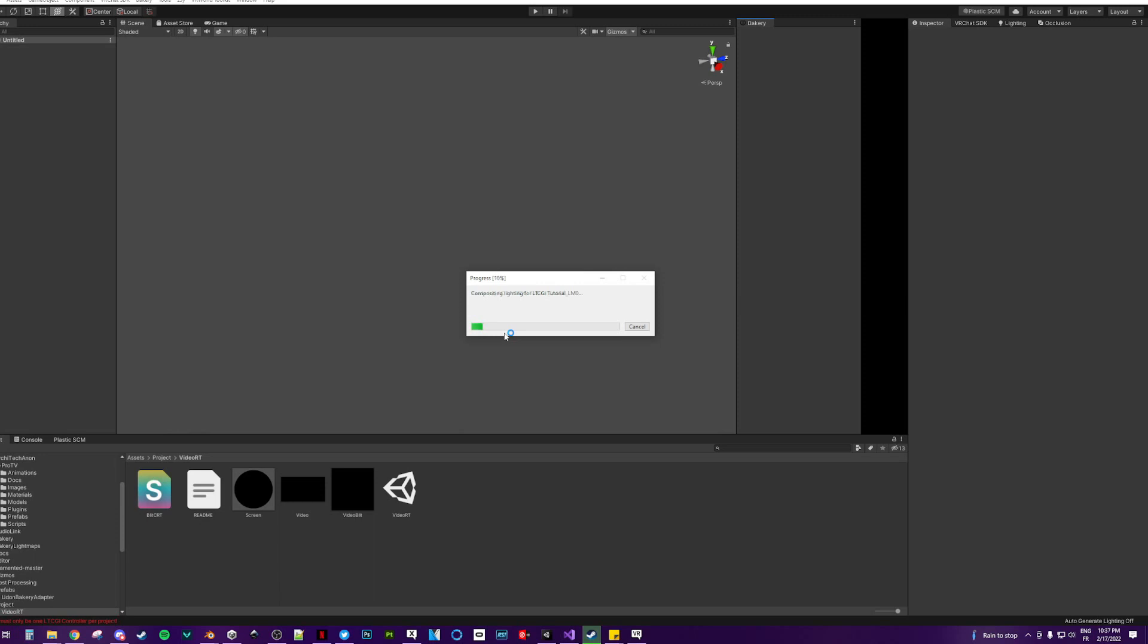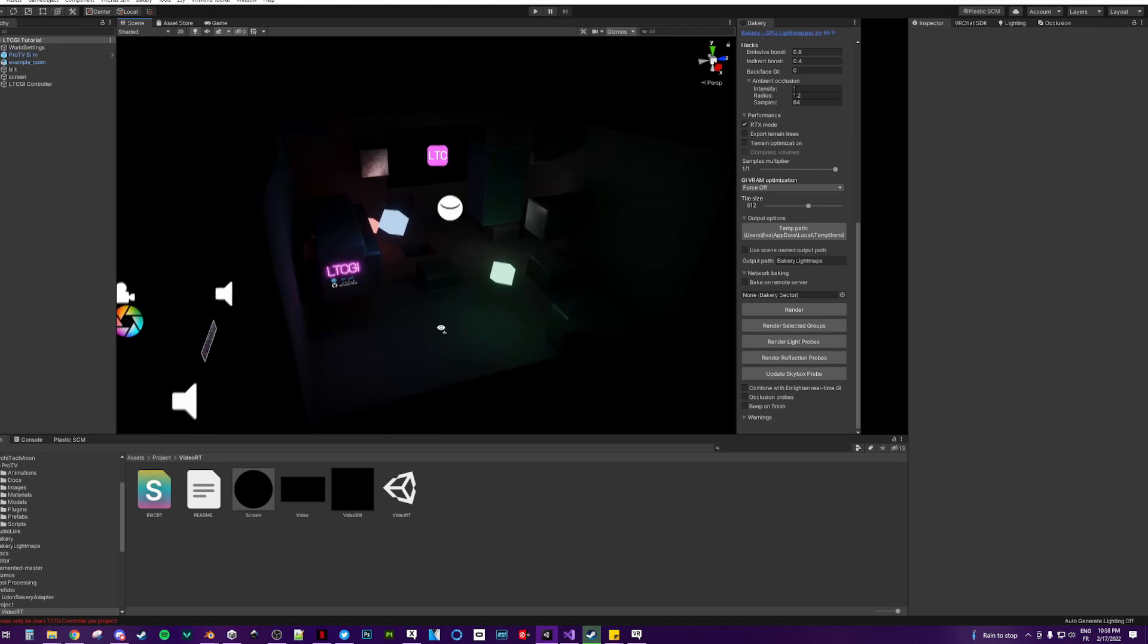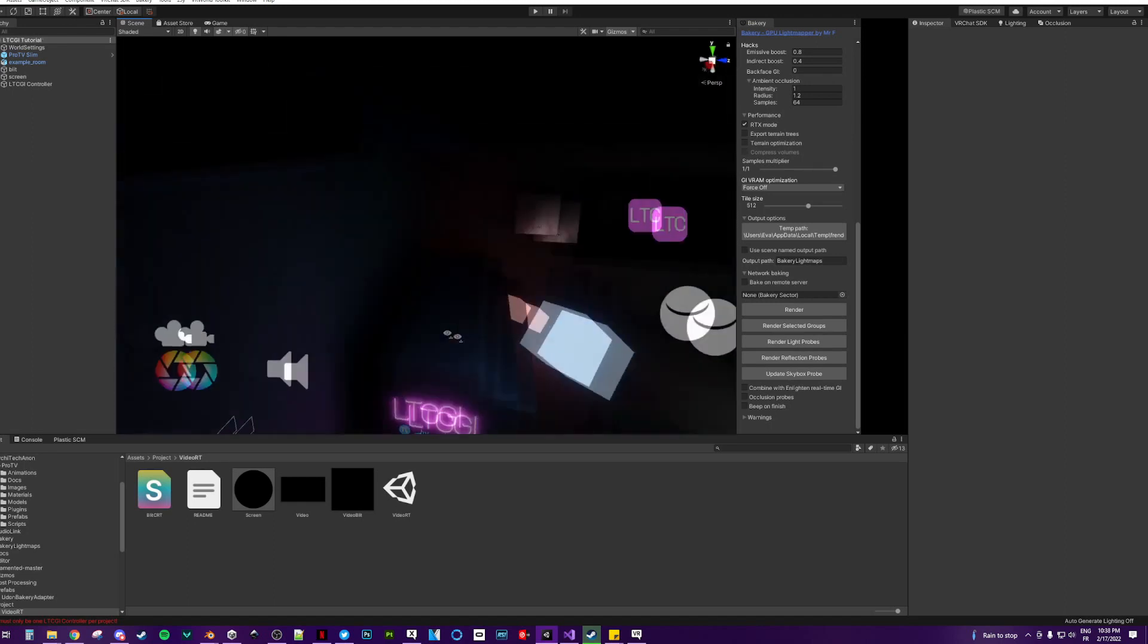Make sure that all of your meshes are static. You can also use the default Unity lightmapper. Once this is rendered first,